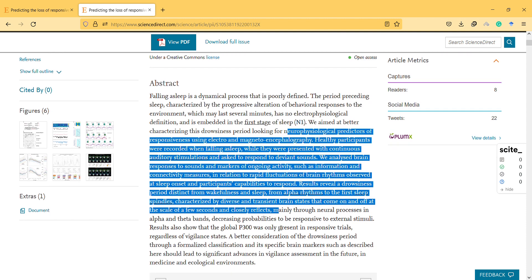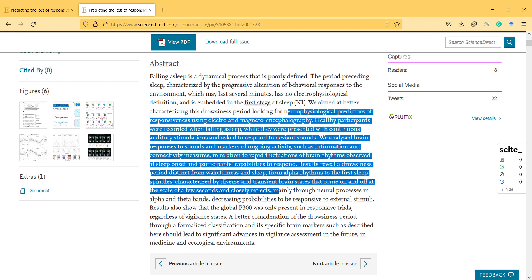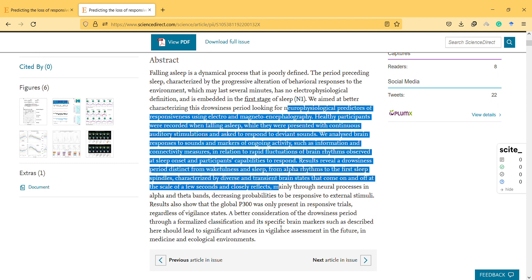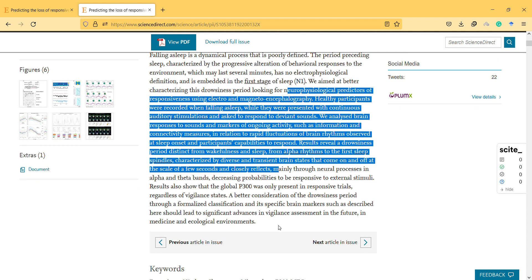We analyzed brain responses to sounds and markers of ongoing activity, such as information and connectivity, in relation to rapid fluctuations of brain rhythms observed at sleep onset and participants' capabilities to respond.